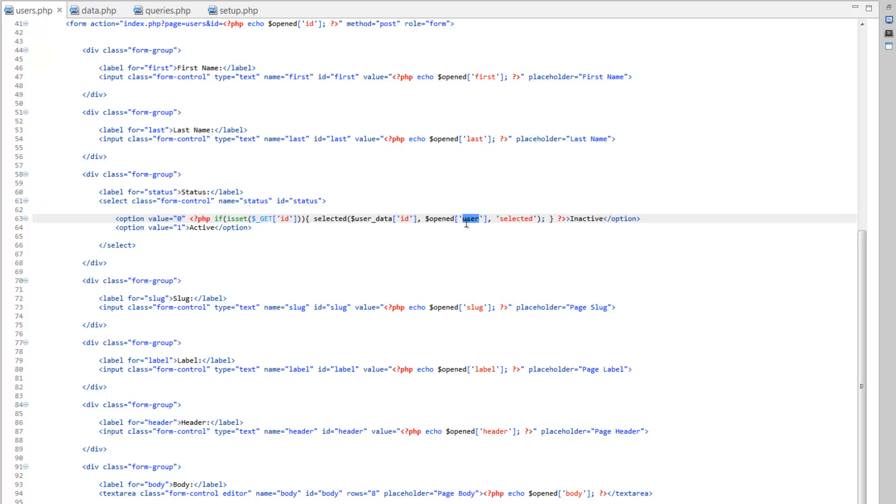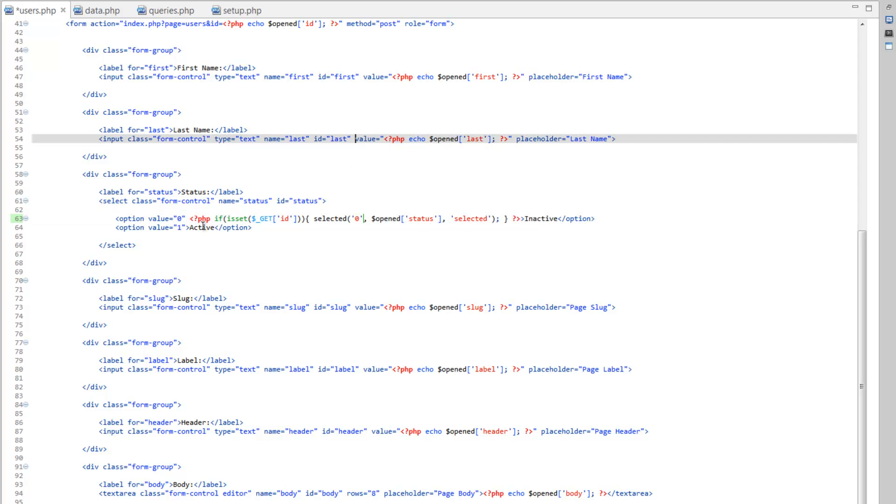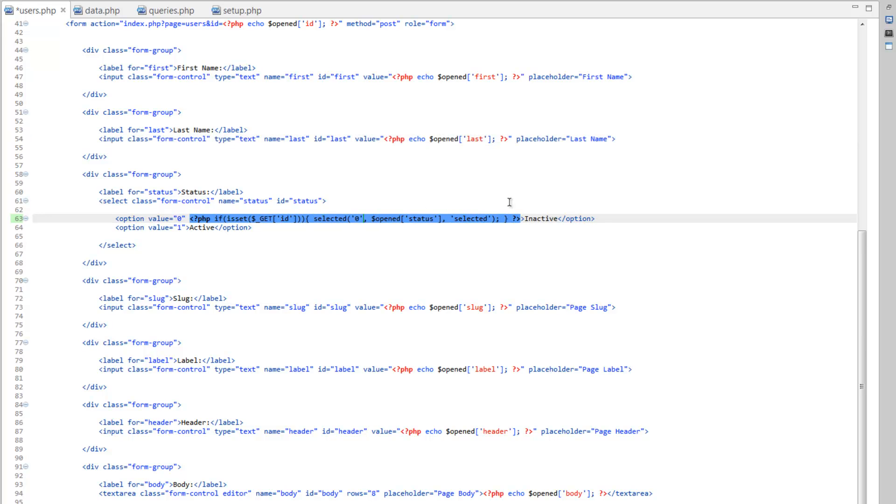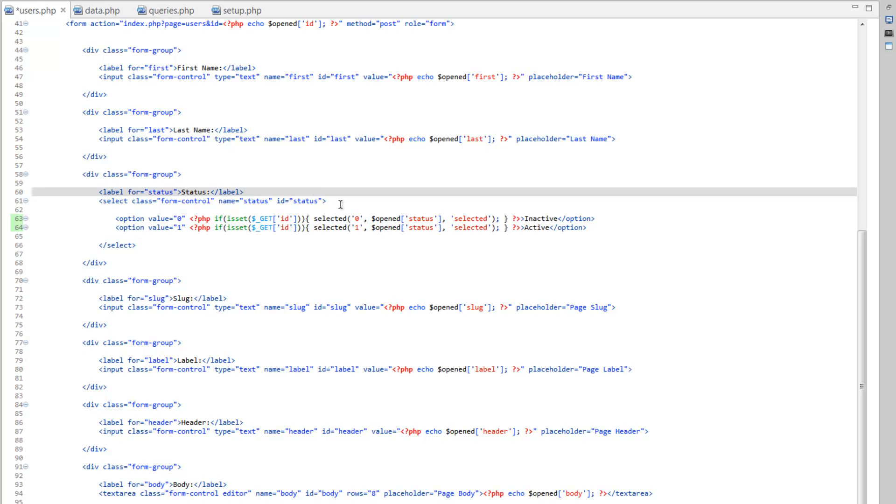Now we just need to change a couple things here. For opened, let's change that to status. Because that's what we're checking against. And instead of putting this array here, let's just hardcode in the value 0. So if the user who was selected... So if the user who's opened is inactive, it'll go ahead and select the inactive. Now we can copy this whole chunk of PHP here. Paste it into the second option. And we'll just change the first value to 1. And there you go. So let's save that.